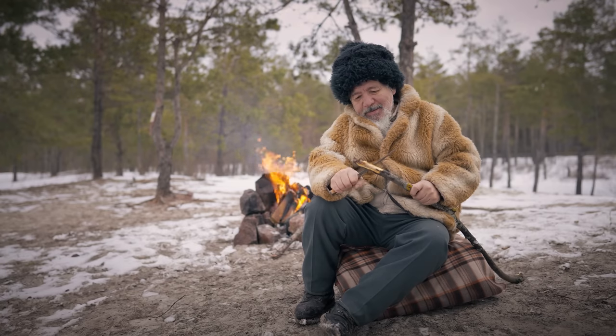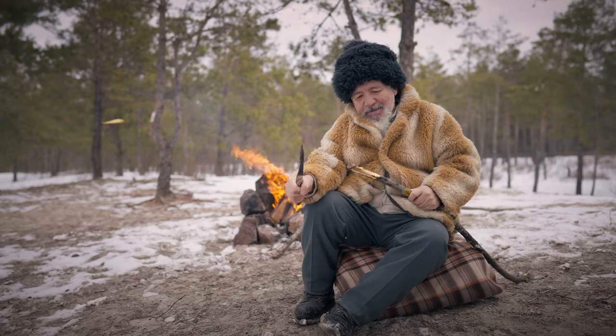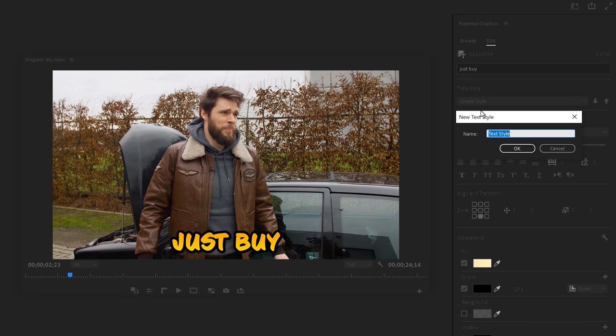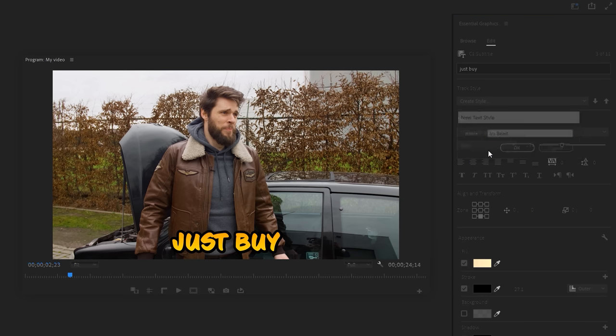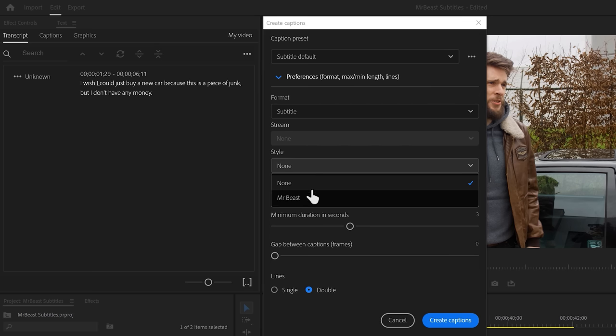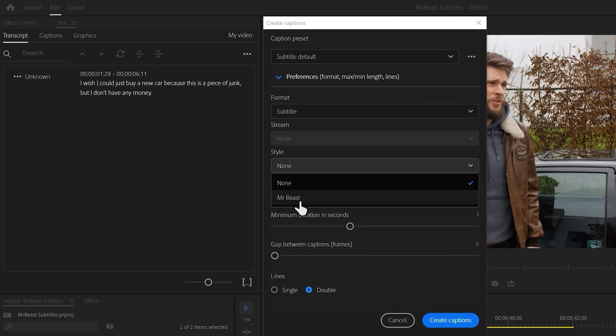And now let's continue hunting for subtitles. To save the style we just created, go to styles and click create style. Give it a name and the next time that you create captions, you can select that style again with one click.